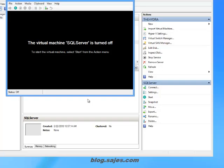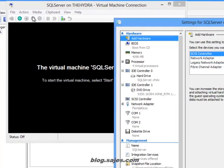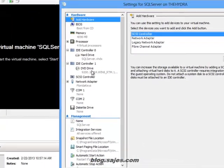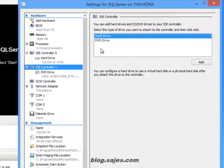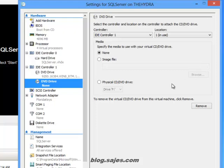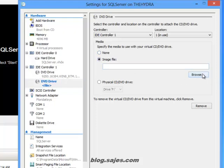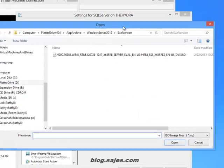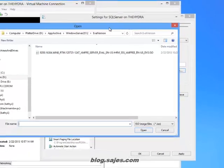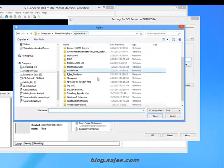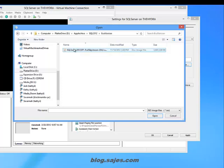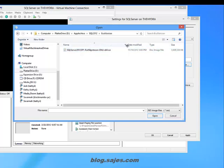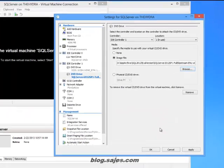Now I'm going to go up to the settings. I'll go to the file settings menu and then I'm going to go to the IDE controller one item and add a DVD drive. We're going to map an image file and I'm going to browse to the SQL Server 2012 installation ISO file and simply map that as the virtual DVD ROM drive.